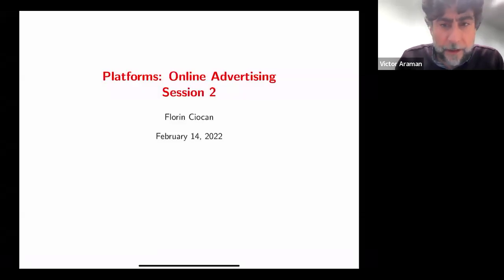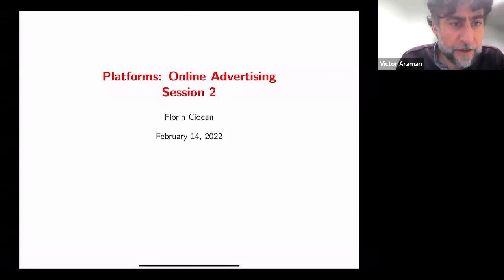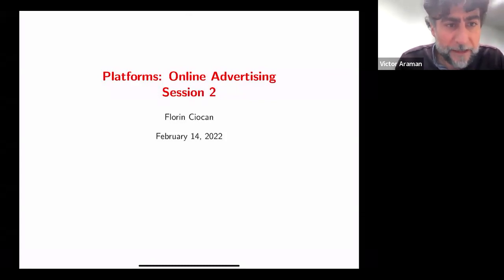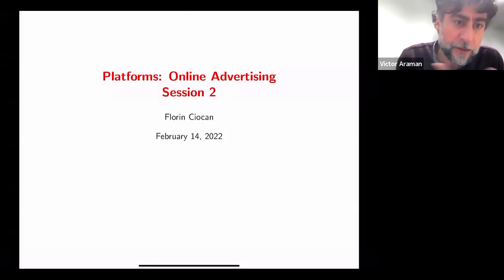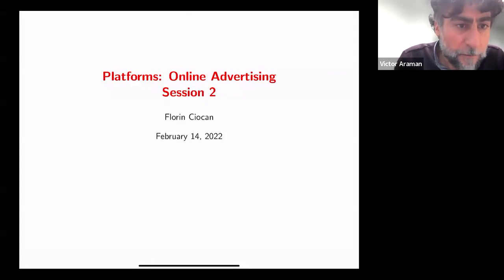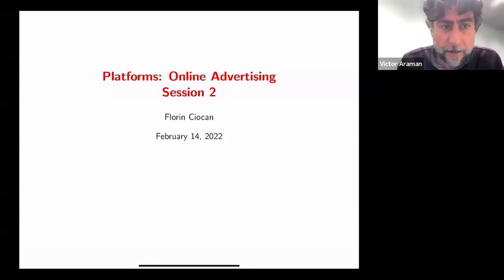Welcome, everyone. This is the second session of the fourth theme on platform and revenue management, and this is a continuation of the third session with Florin Ciocan from INSEAD.